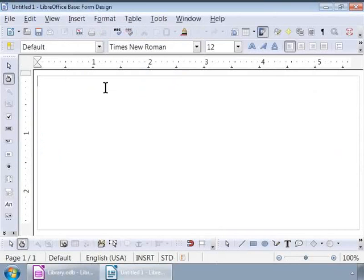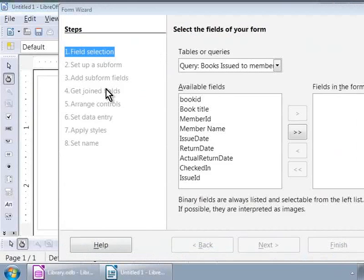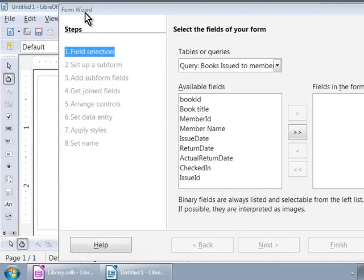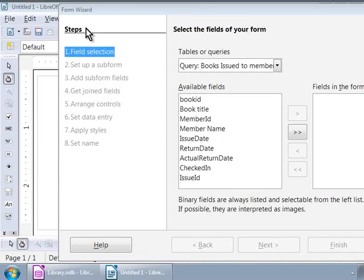We now see a new window, which is similar to the LibreOffice Writer window. And on top of it, we see a pop-up window that says Form Wizard. Let us go through this wizard to create our first form based on the Books table. Notice the eight steps that we will go through on the left-hand side.